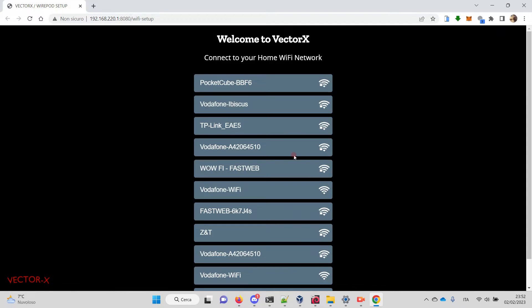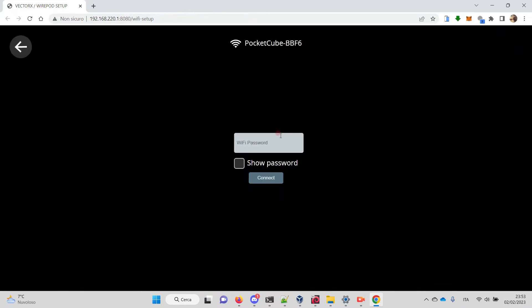And that's it, welcome to VectorX! This is the small setup web page that allows you to choose a home network to connect to. Let's choose Pocket Cube.